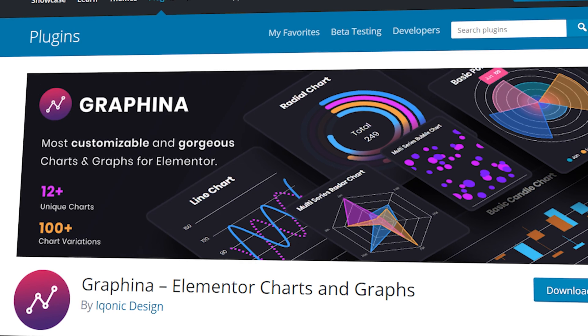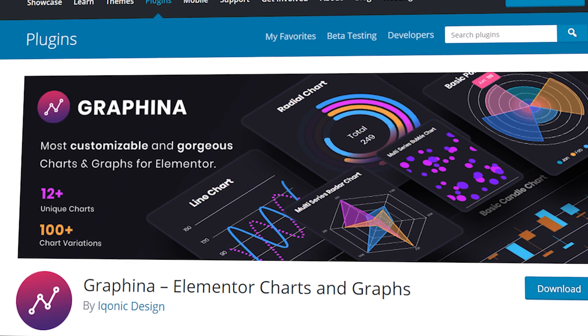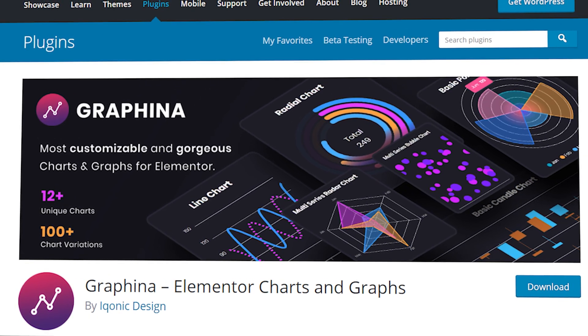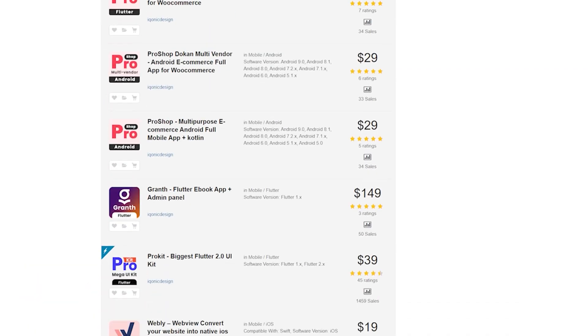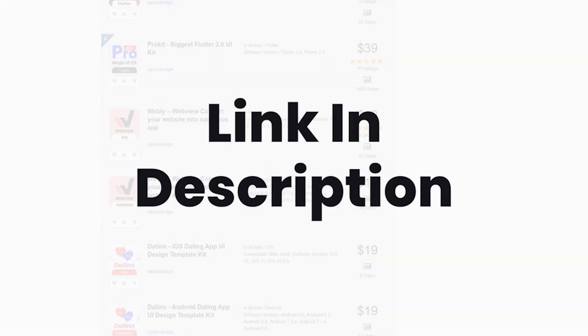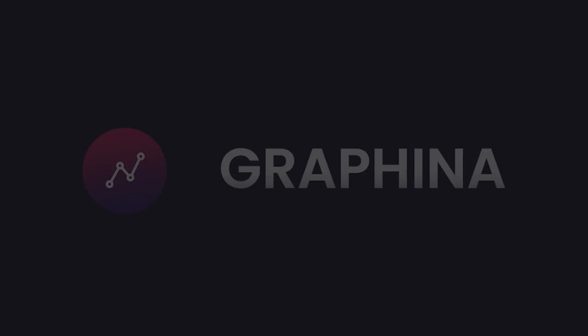To know more about Graphena, click on the i button. To get Graphena and other such products, you can go to the link in the description.